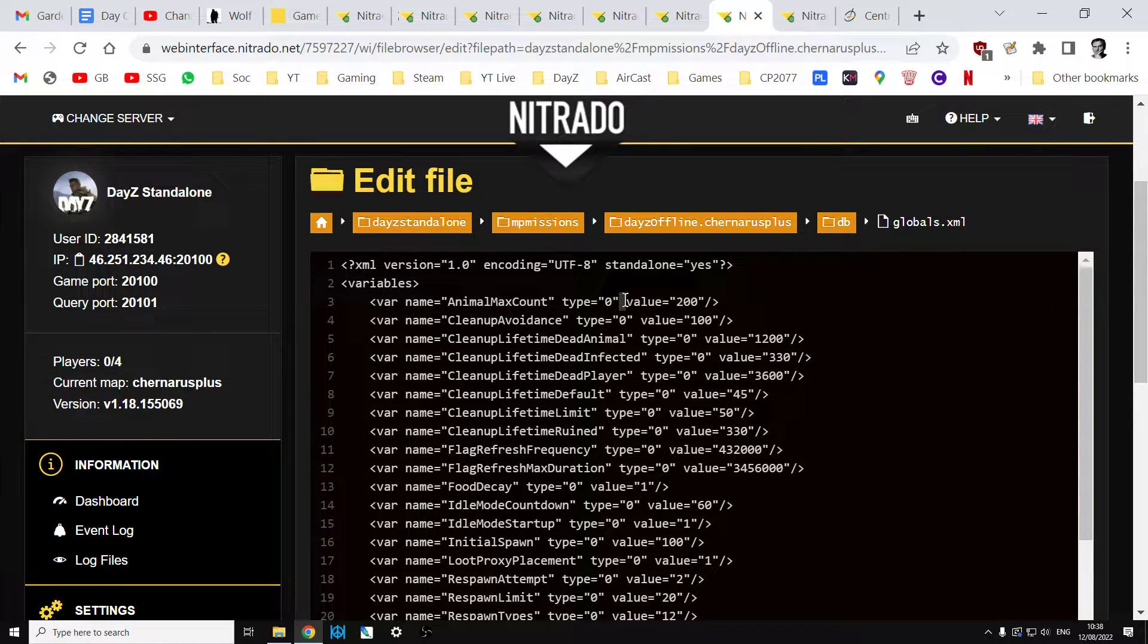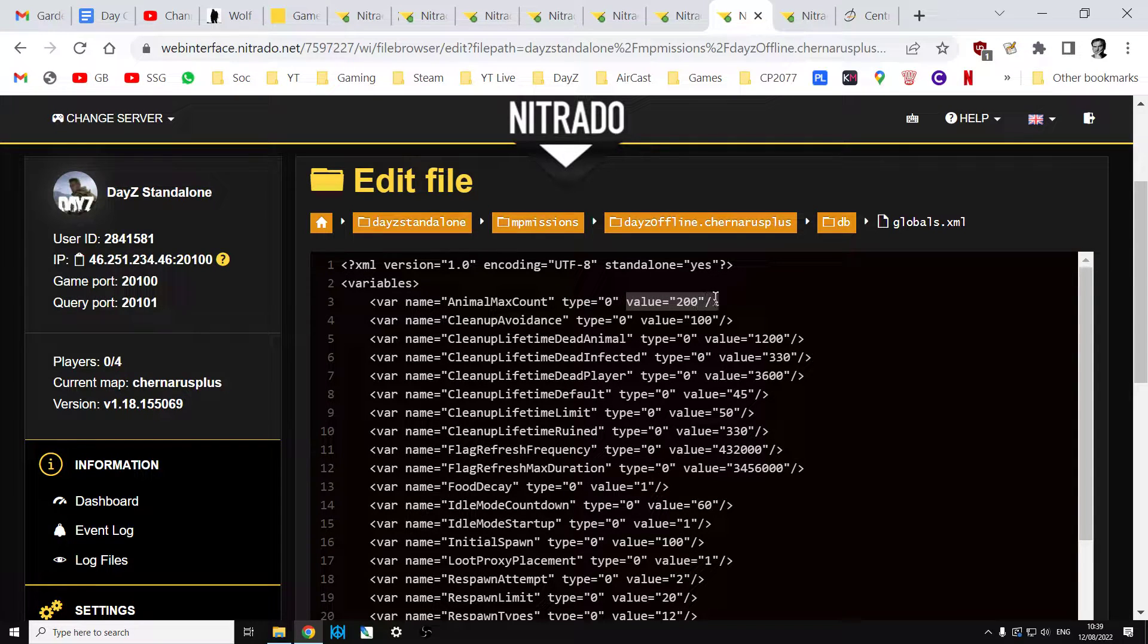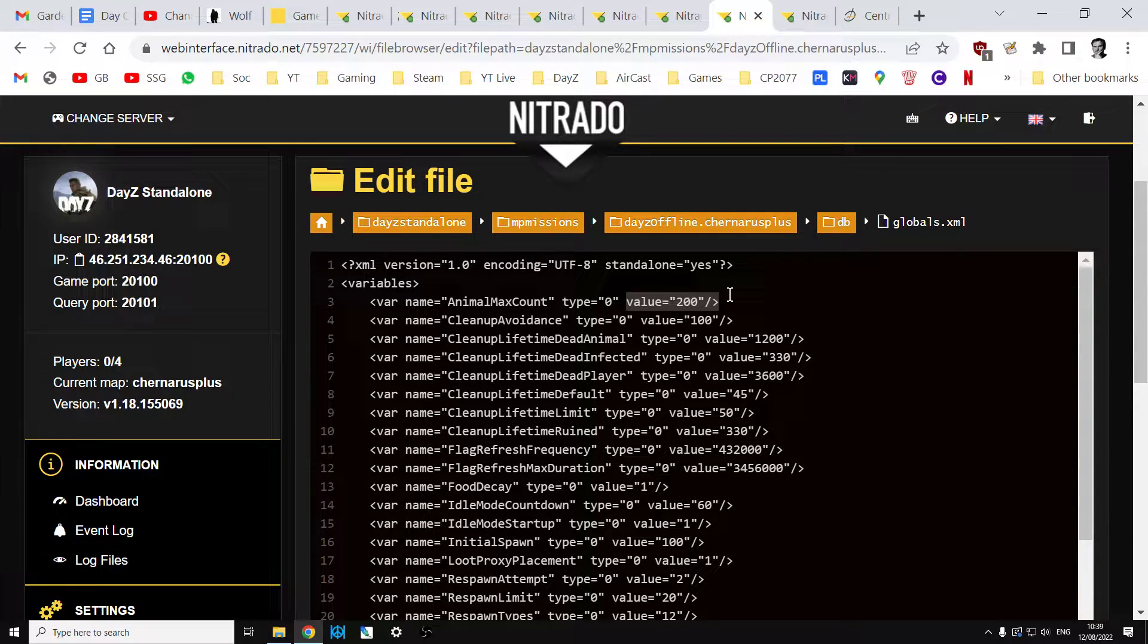Ignore the type equals zero. What we're interested in is the value equals 200. This is saying to the server never spawn in more than 200 animals at the same time. You might say well that's loads, isn't it? Yeah, but imagine you had a 60 or 100 person server with people wandering around.